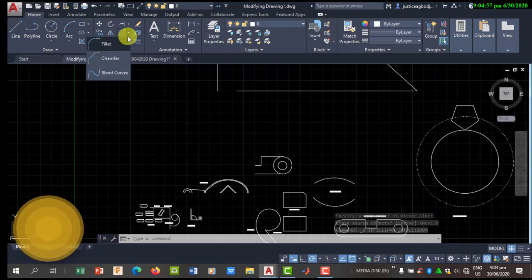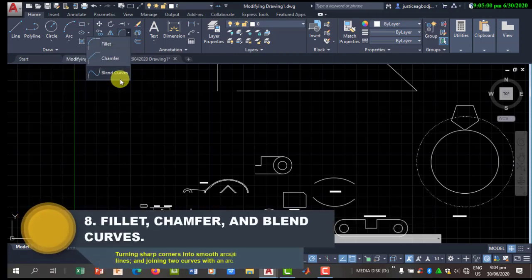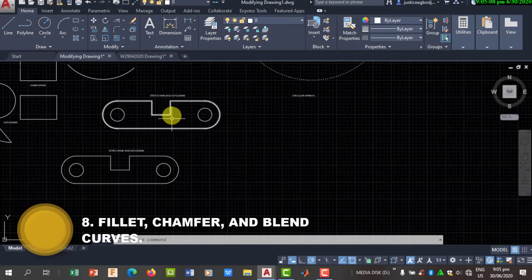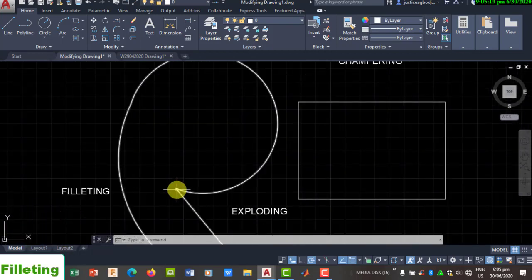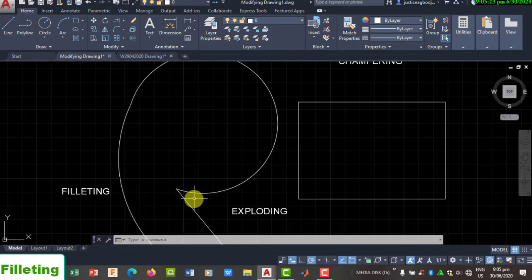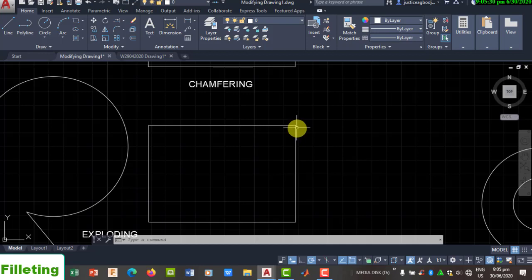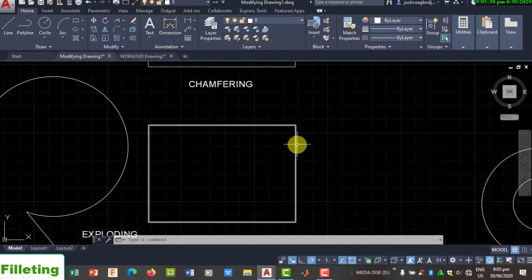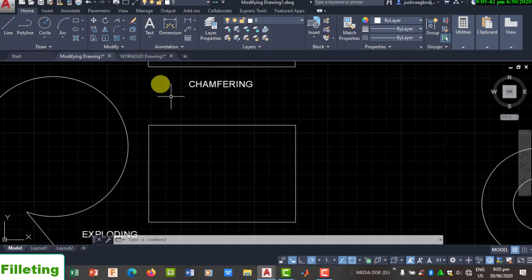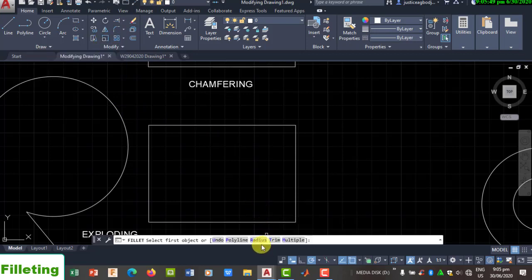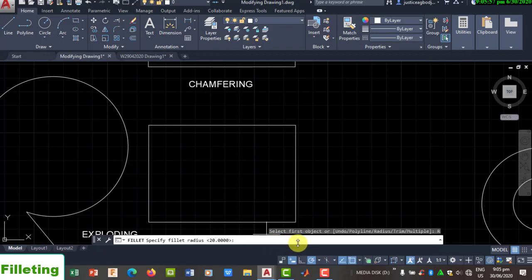The next modifications are Filleting, Chamfering, and Blend Curves. Fillets are used when you have a geometry with a sharp corner — like the vertex of a rectangle — and you want to change it to a smooth curve that joins the two edges. To use the Fillet tool, select it, then specify the radius of the arc you want to use to join the edges.